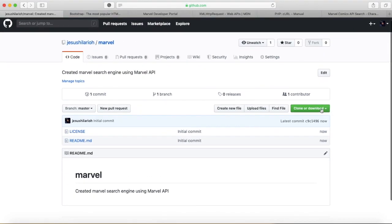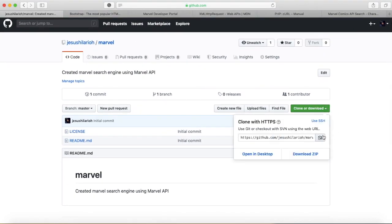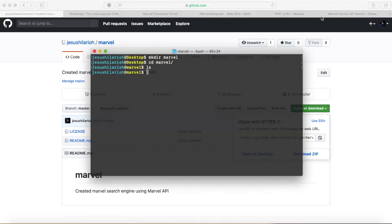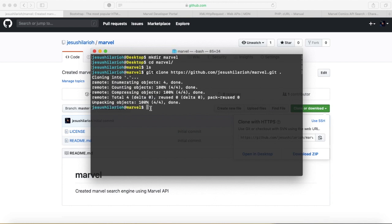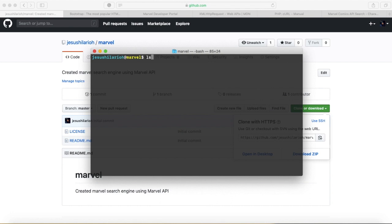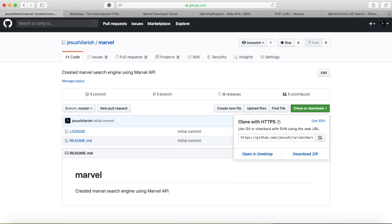Here's my newly created repository. I click on clone or download and copy this link. Going back to my terminal, I clone this repository into this directory — I say git clone and then paste that clone URL, then hit dot, which means it's going to clone this repository into the current directory. Hit enter and it cloned it in there. I'll hit ls and it'll list everything that's in there — the license and the readme.